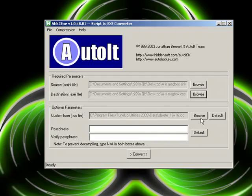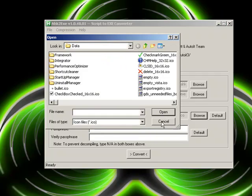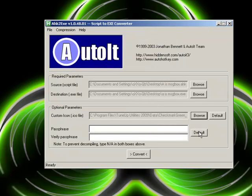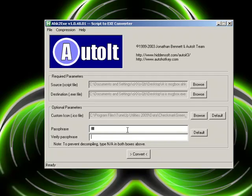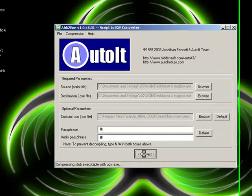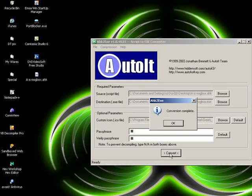However, we don't really need... We'll just put the tick as the icon. And then, NA to prevent decompiling. You don't really need to do this, because who's going to decompile it? A to message box. Conversion complete.